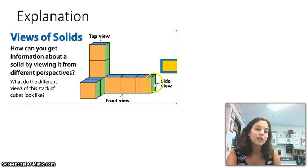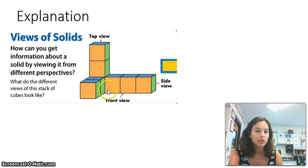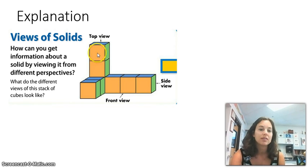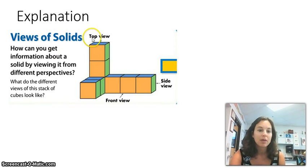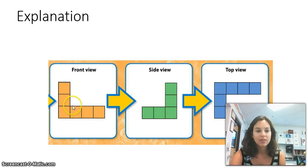If we're looking at the side view, we're looking at the green part — three across and three up. And then if we're looking at the top view, we're looking at the blue faces — four across the top and three going down. And this is what it would look like: there would be your front view, here would be your side view, and here would be your top view.